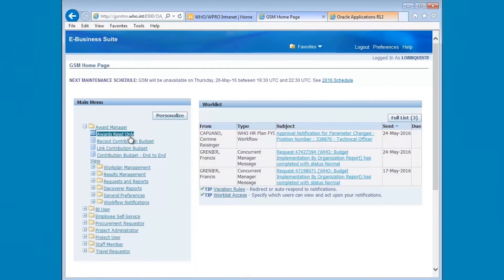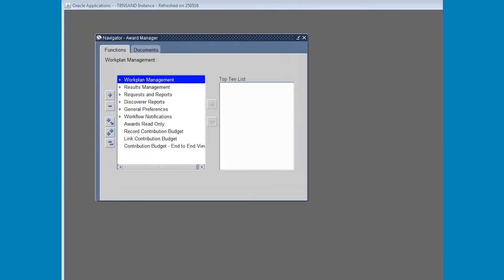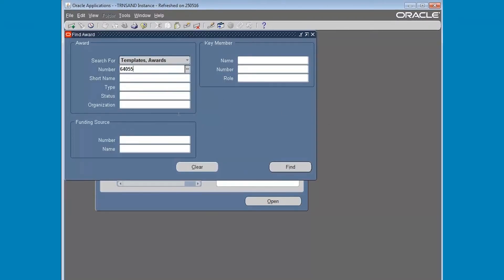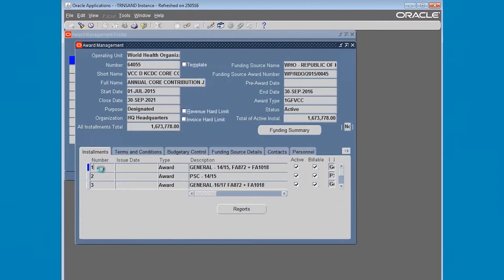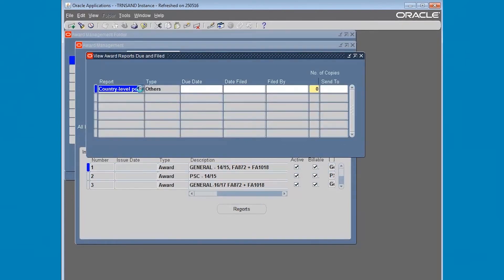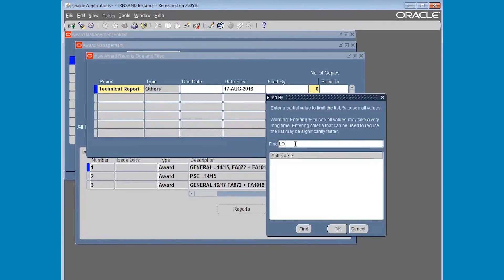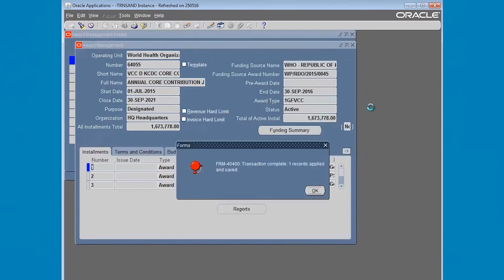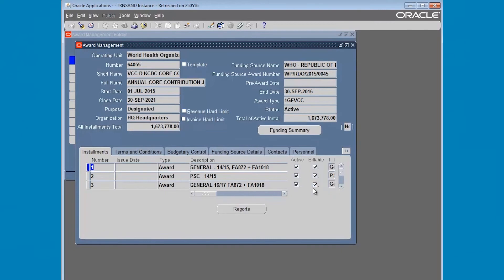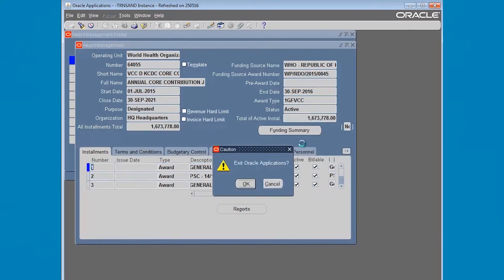Now we're ready to learn the procedures for updating GSM. Upon signing into GSM, click on Awards Read Only and then click Run. Then type in the award number and click Find. Click Open and then select Line 1 General under the instalments — note this is not the PSC line. Click Reports Update, then complete the date filed and who filed it. Click X in the upper right corner followed by Yes to save any changes made, then click OK. Finally, click X at the upper right corner to close all the boxes.